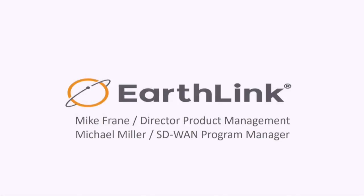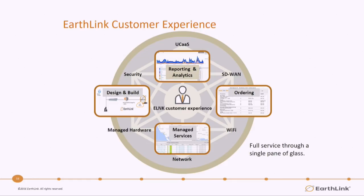So again, introducing Mike Frayn and Michael Miller from Earthlink. And on to the first slide. Thank you everybody. We really appreciate the opportunity to come in and talk to you today for the Network Field Days.